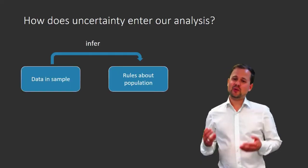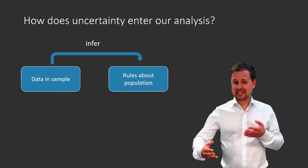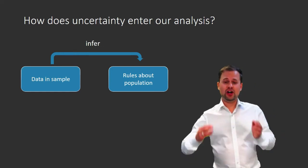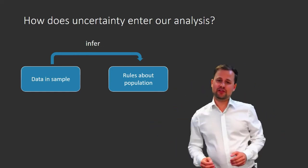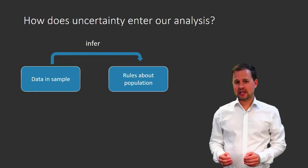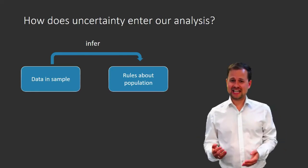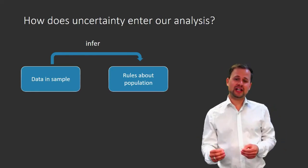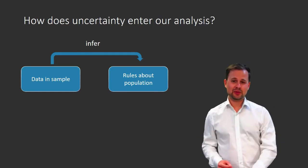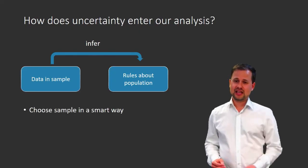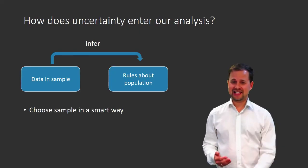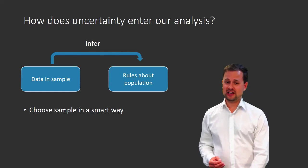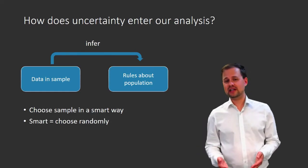So remember, we're using the information in our sample to infer general properties of the population. This is quite a tricky process. And for this to work, we have to be very smart in how we choose our sample.